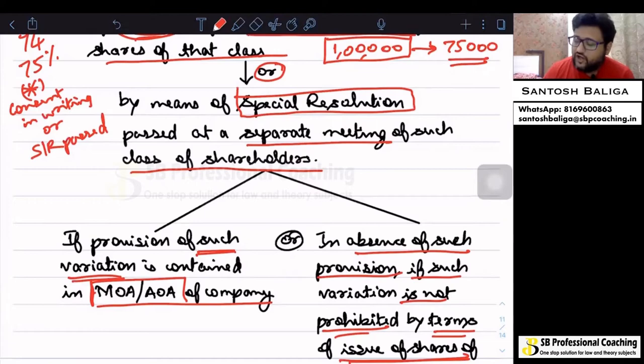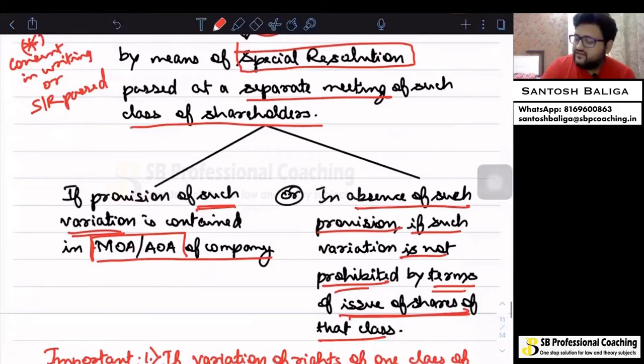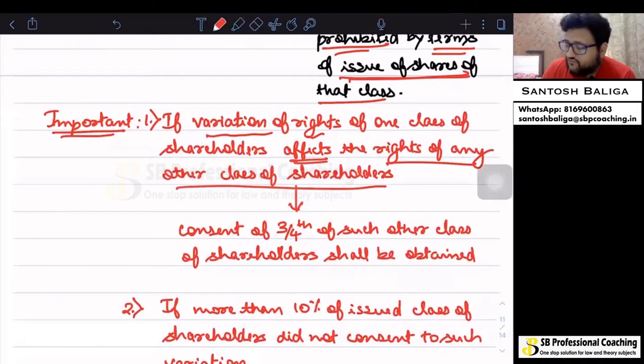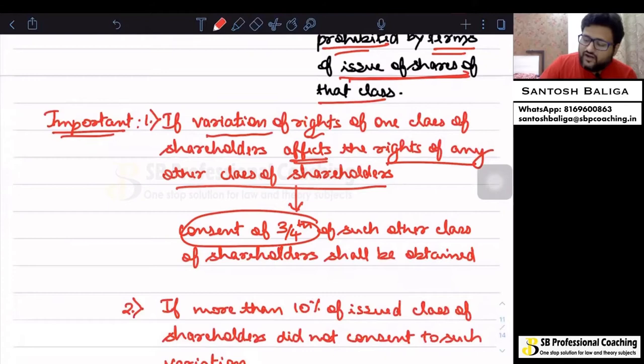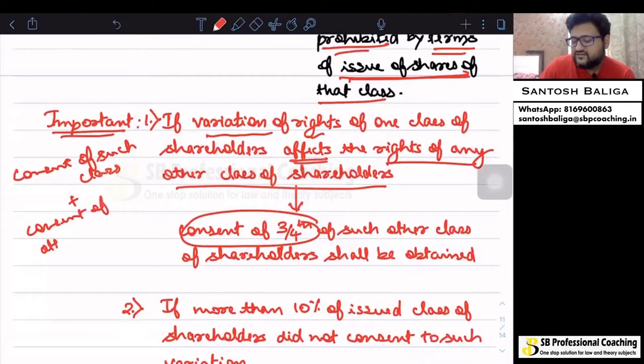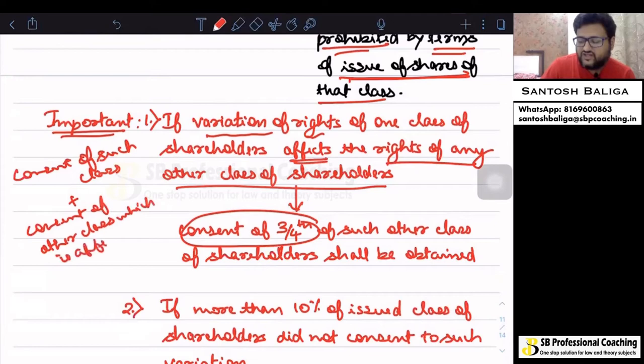There are very important additional points. First, if the variation of rights of one class of shareholders affects the rights of any other class of shareholders, then consent of three-fourths of such other class of shareholders will also need to be obtained. So we will require consent of the primary class plus consent of the other class which is affected by such variation.